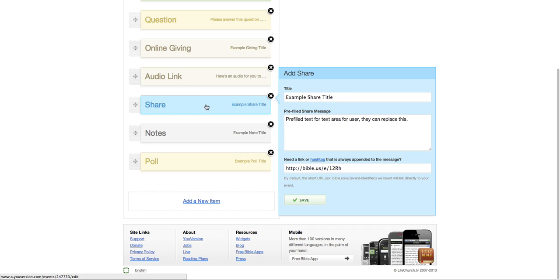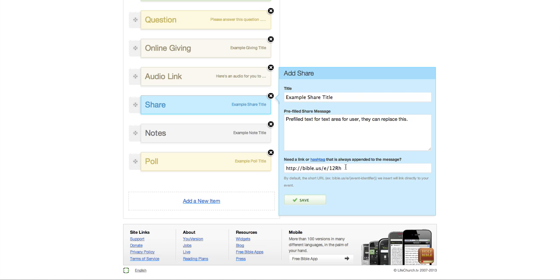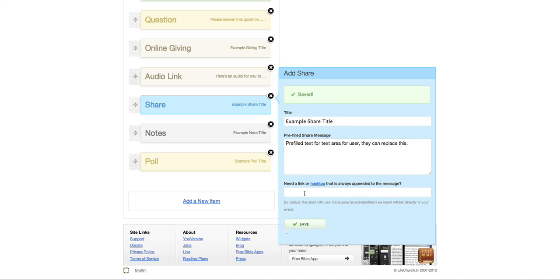You can put a share link here. Where you can just share hashtag there, obviously for Twitter, Facebook too, I guess. Or a link to whatever else that you want. Okay. So let me save that.